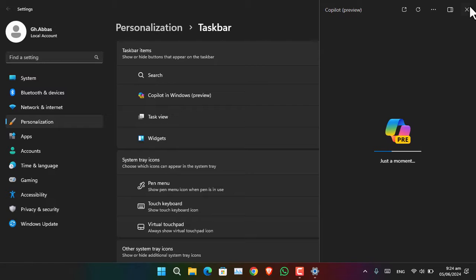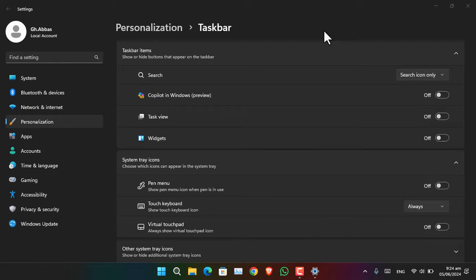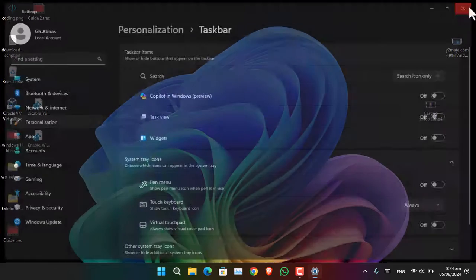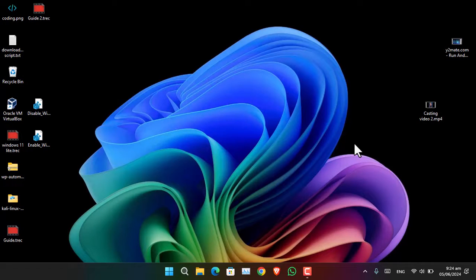So the question is: how can we go ahead and disable Copilot permanently? There are actually three methods you can use. Firstly, there is the Group Policy Editor, which is available for Windows 11 editions such as Pro, Enterprise, and Education — however it is not available for the Home edition. There is also the Registry Editor, which can be used to simply disable it and is available for Windows 11 Home edition.